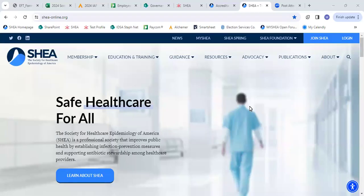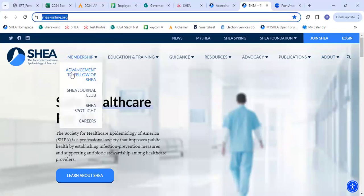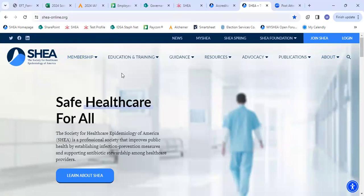Hello, everyone. Today, I'm going to show you how to reset your password. First, you're going to go to our main page, shea-online.org.